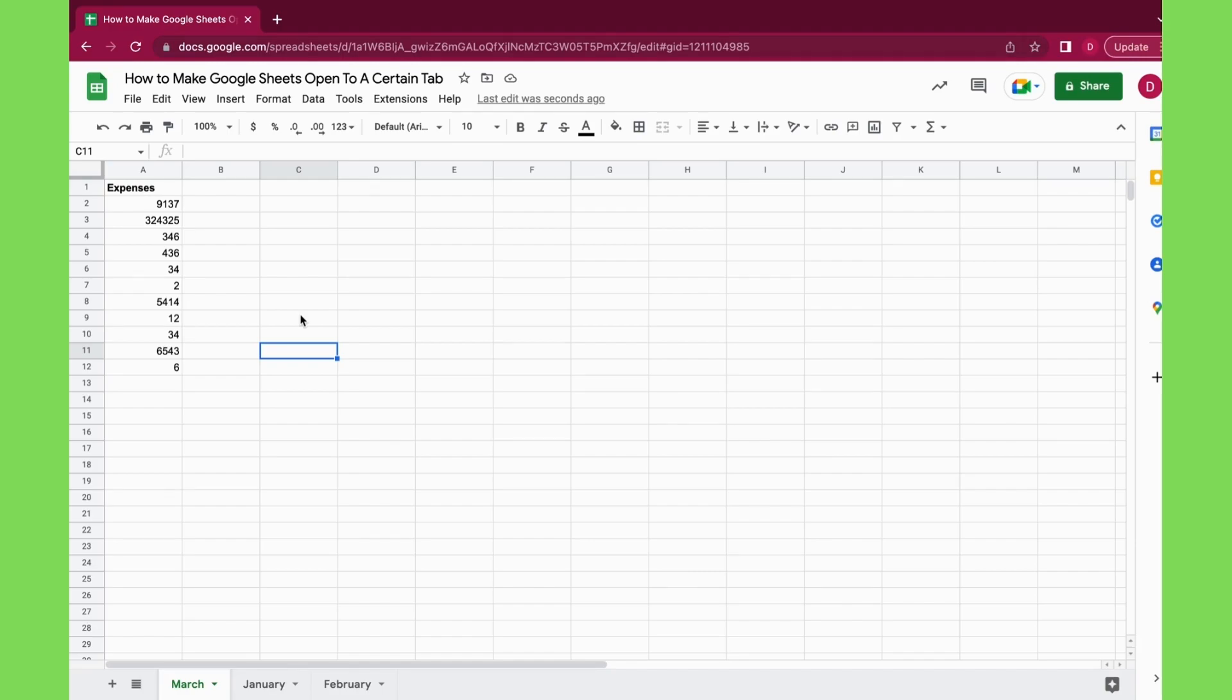But the problem with this very manual approach is that you might access your Google Sheets document from an old link. If you do so, March will not be the first tab that you open up.